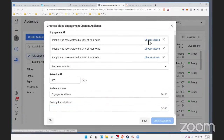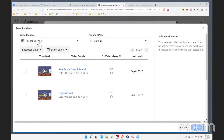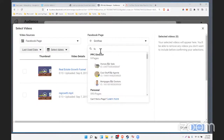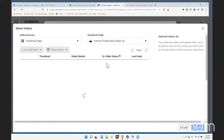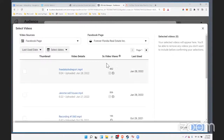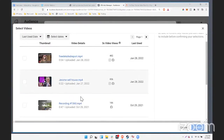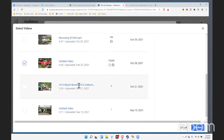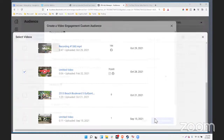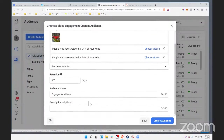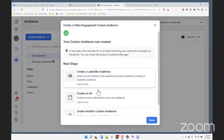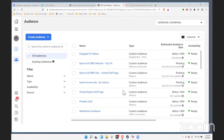Let's say anybody who's watched 50%, 75%, or 95% of my video — I want to move them onto another list. We'll call those 'engaged with videos.' Then you have to choose the videos — click up here, and it'll bring up any videos associated with your page. Let's say anybody who's watched all of our Waterfront Homes video — choose that.